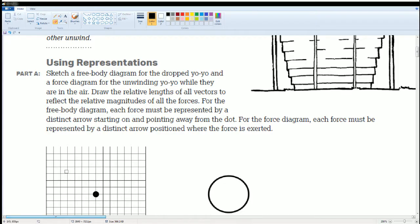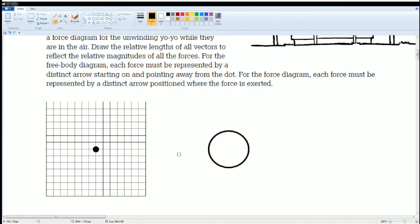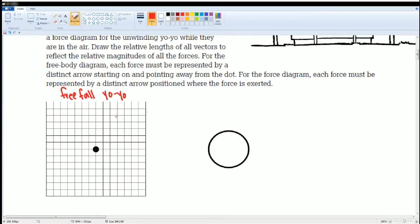We're going to use this information to label the first yo-yo. For the first part, draw the relative length. The first yo-yo is just in free fall — we can call this the free fall yo-yo. The only force acting on the free fall yo-yo is the force going down, and that is going to be the force of gravity.